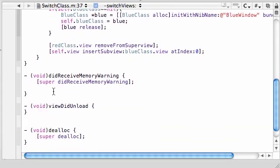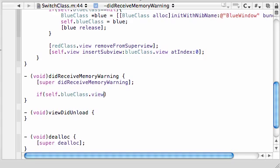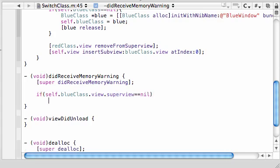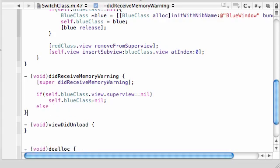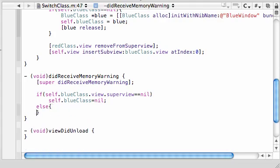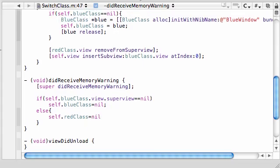I guess we have time to go ahead and finish this class. The only thing we have to do is two more little things dealing with memory. In your didReceiveMemoryWarning, put if self.blueClass.view.superview is equal to nil, so if that's equal to nothing, then go ahead and take self.blueClass and set this equal to nothing to free up some memory. And else, it must be the red one.